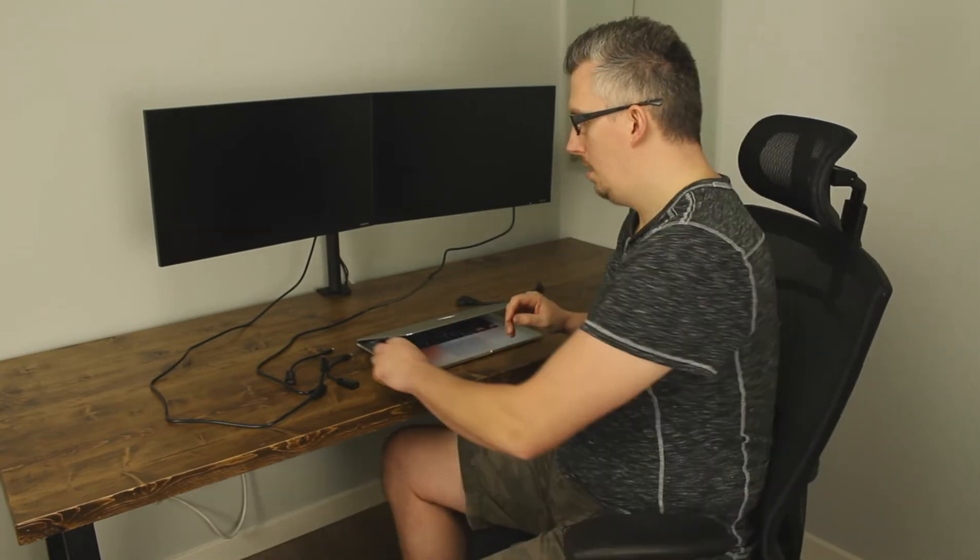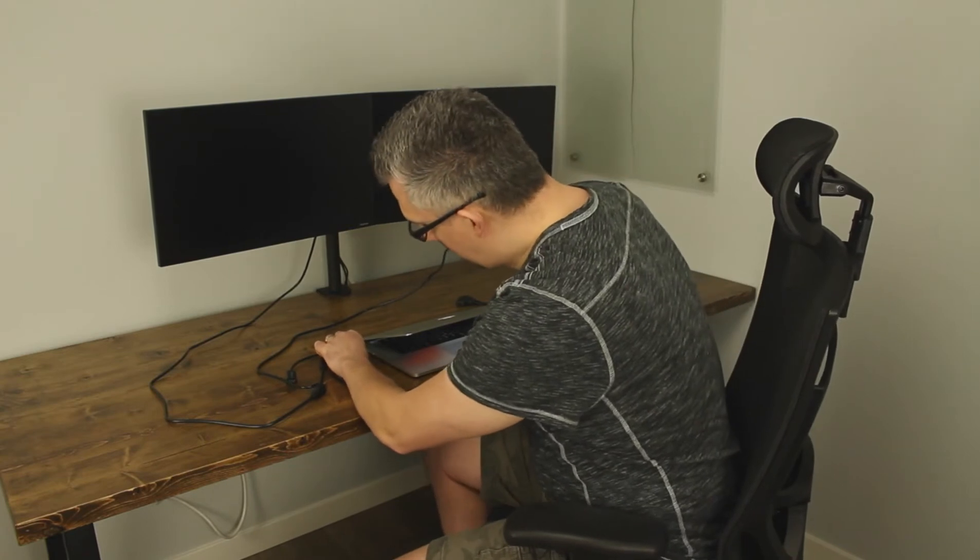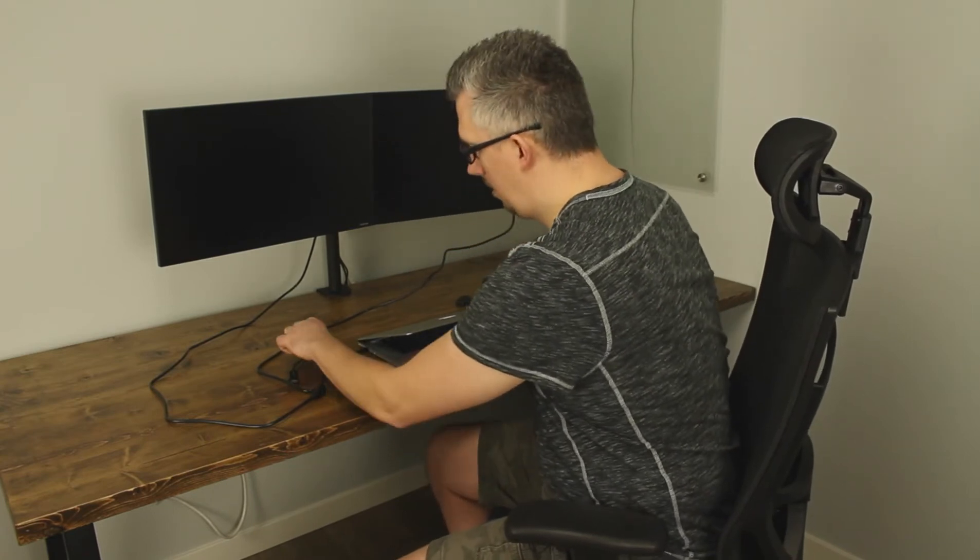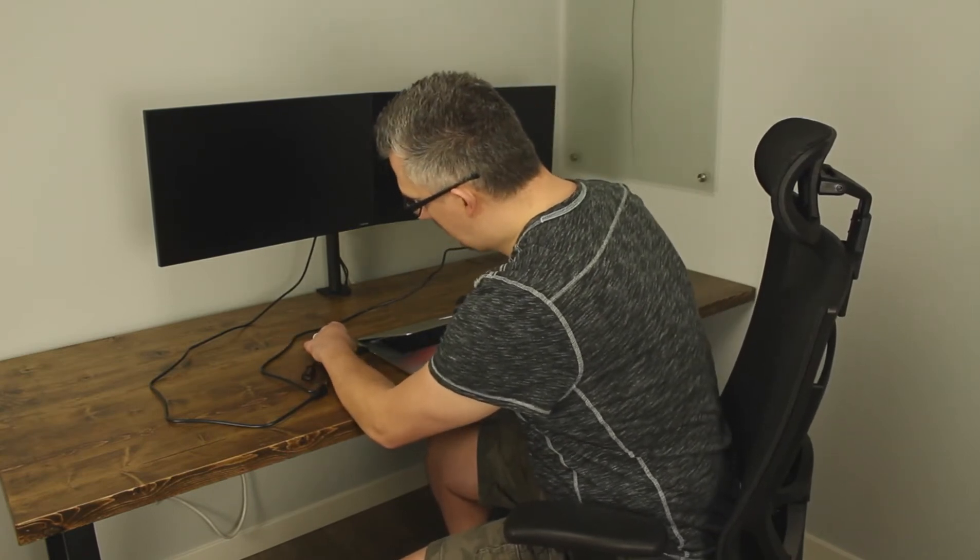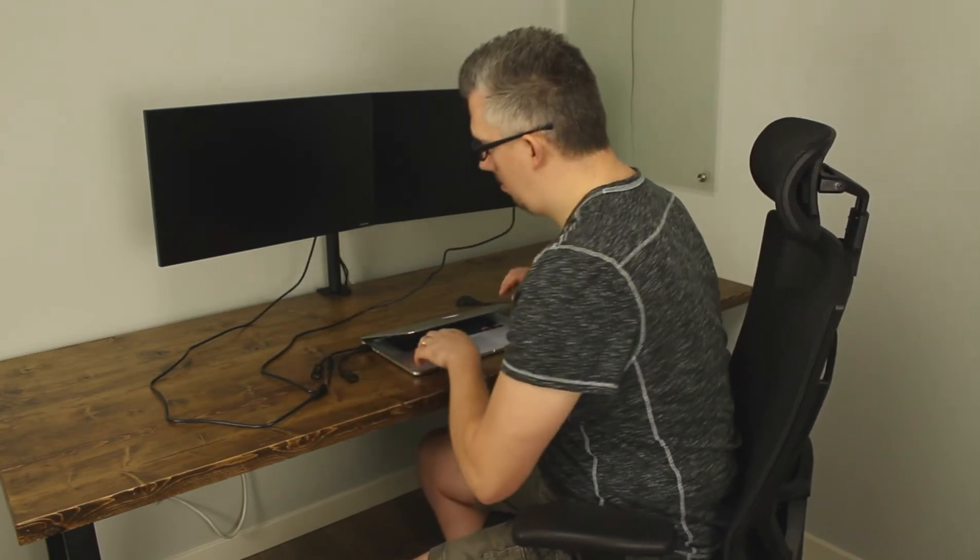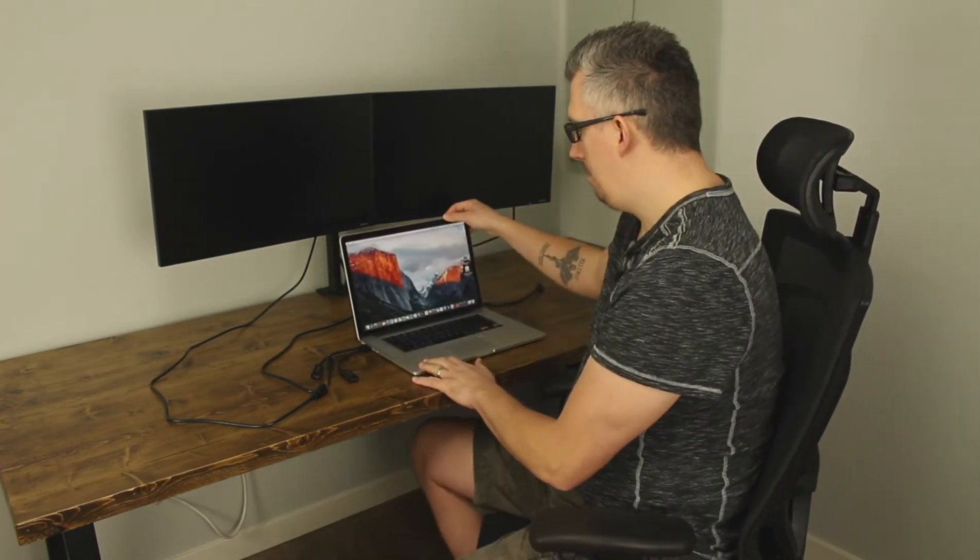So I went ahead and got these and it's pretty simple, you just plug them into the side ports into the Thunderbolt on the side of the screen here or on the MacBook, open up your laptop.